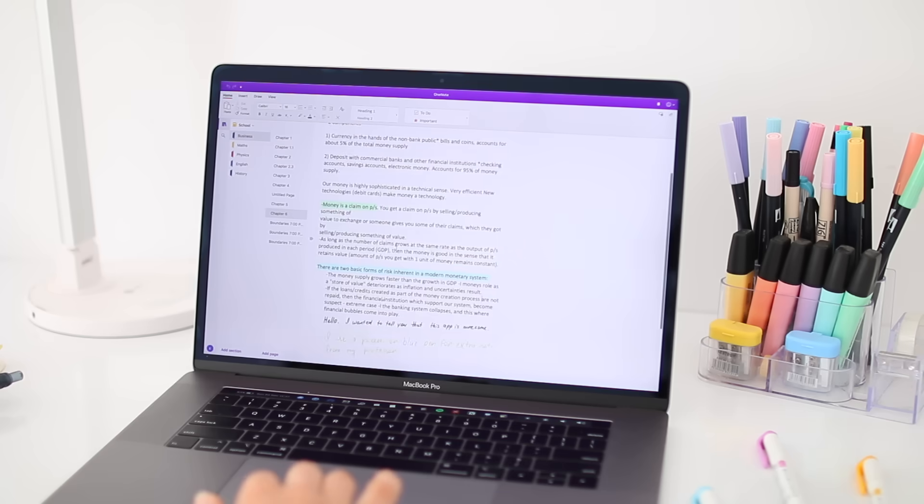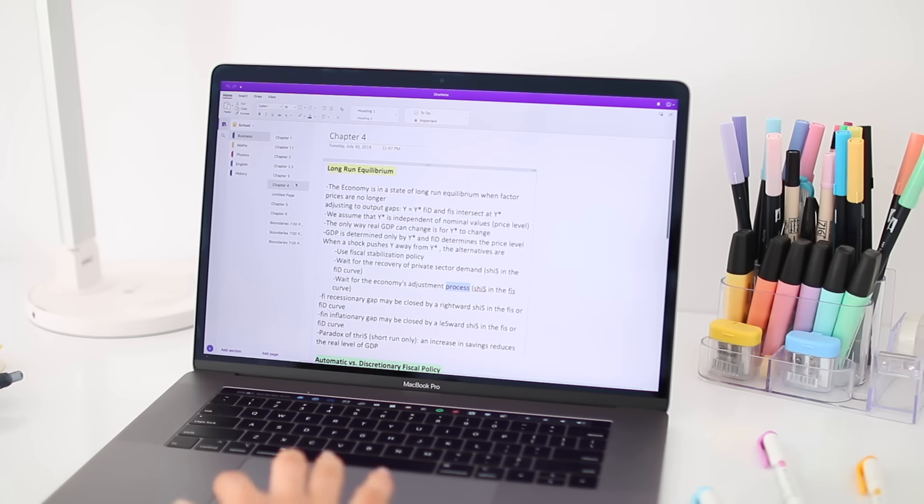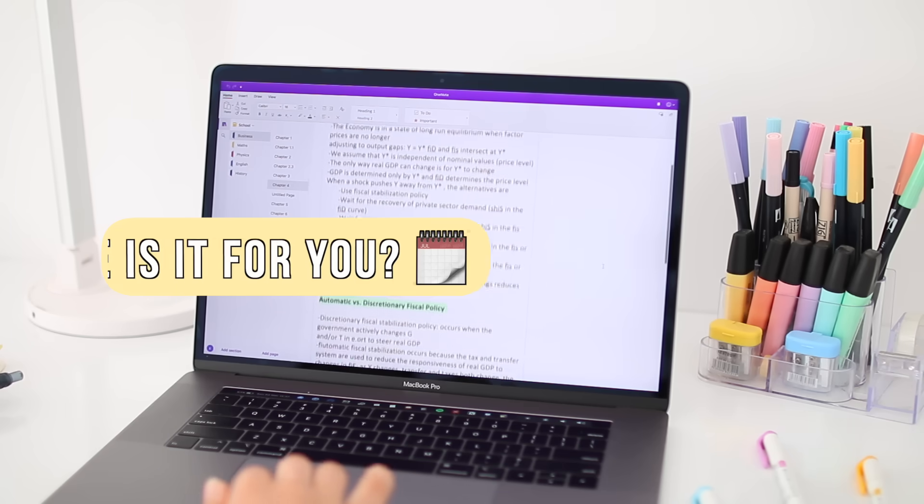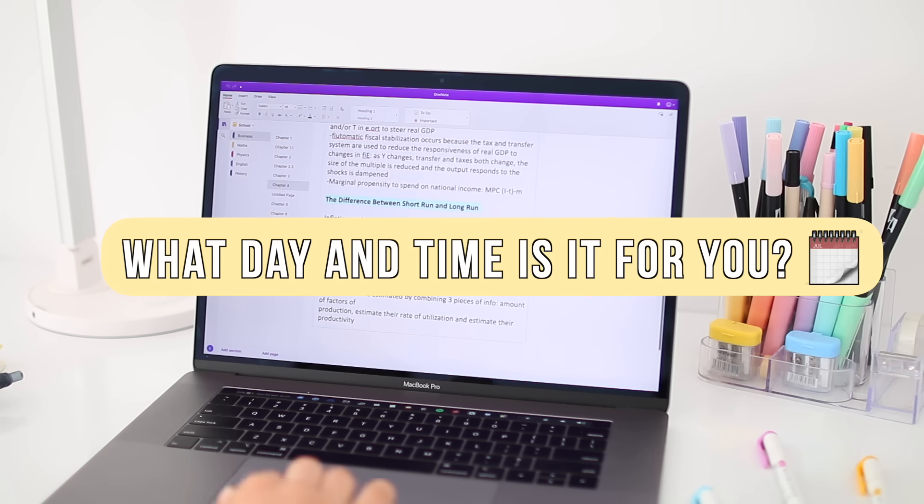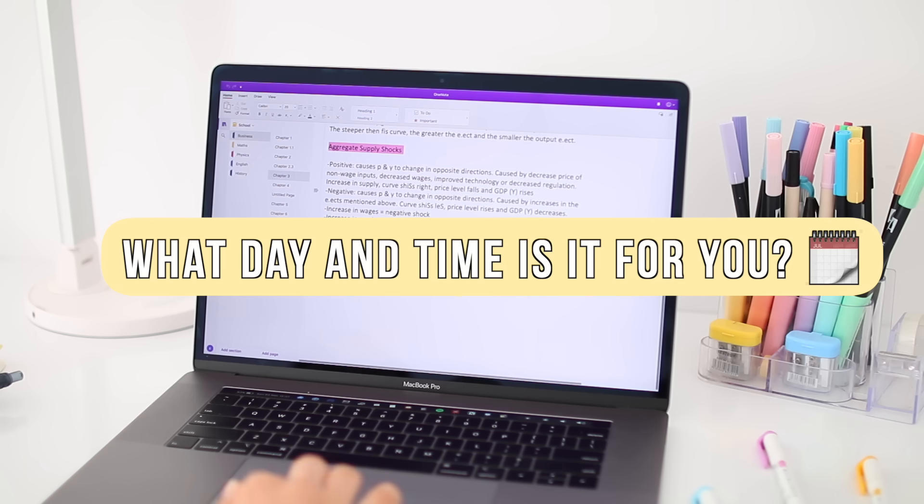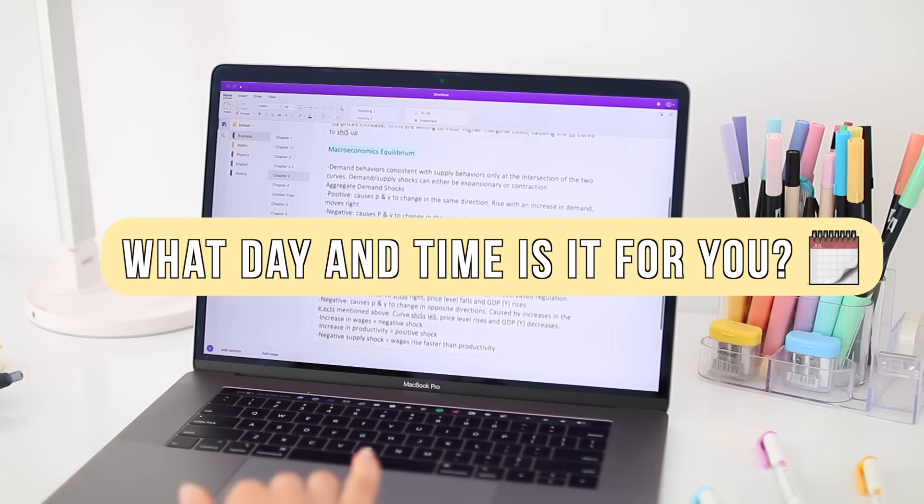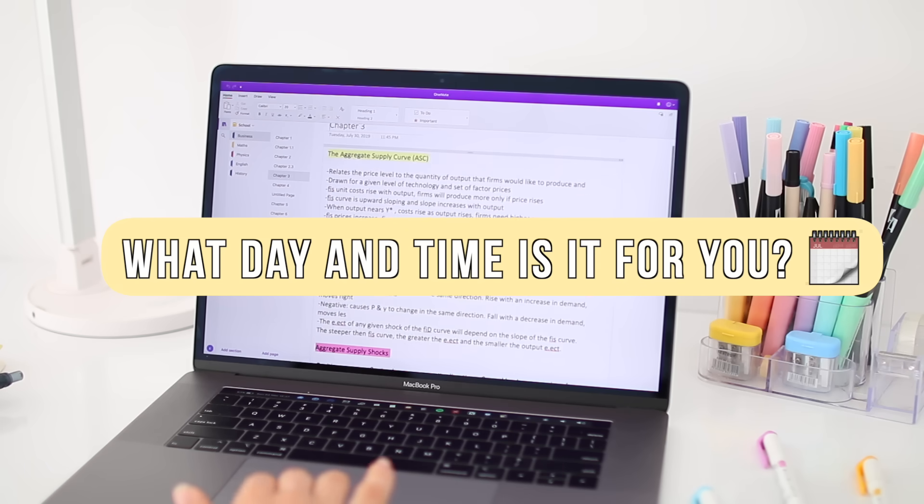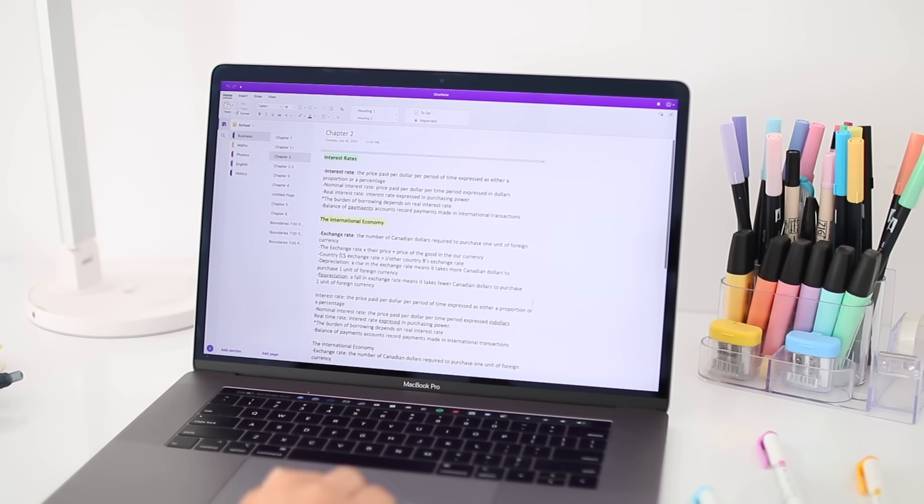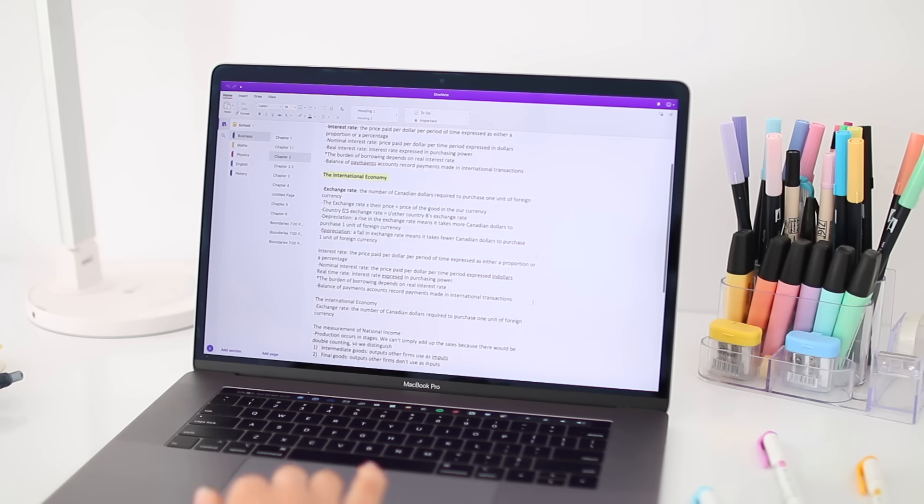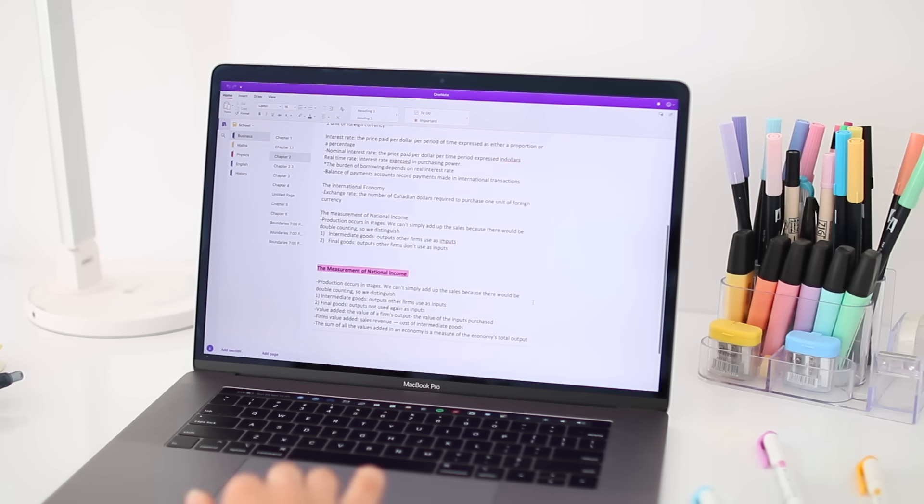Before we wrap up the video, question of the day: let me know in the comments down below what day and time it is when you're watching this video. When I'm recording this, it's the last day of fall, November 30th, and it's 8:37pm right now. I'm really curious about what day and time it is for you, so comment it below.